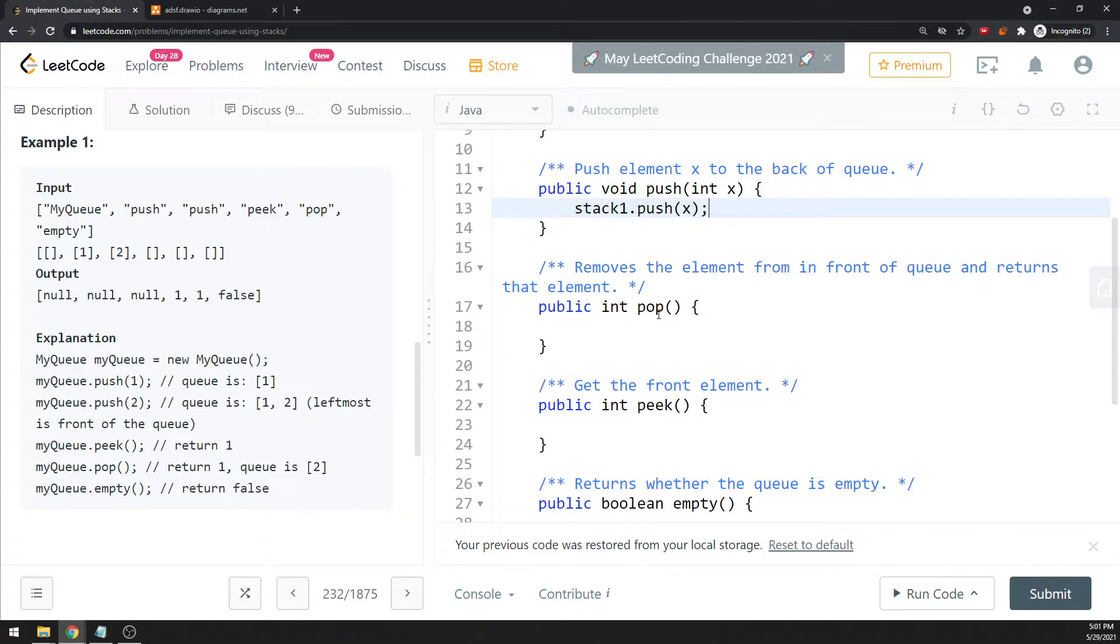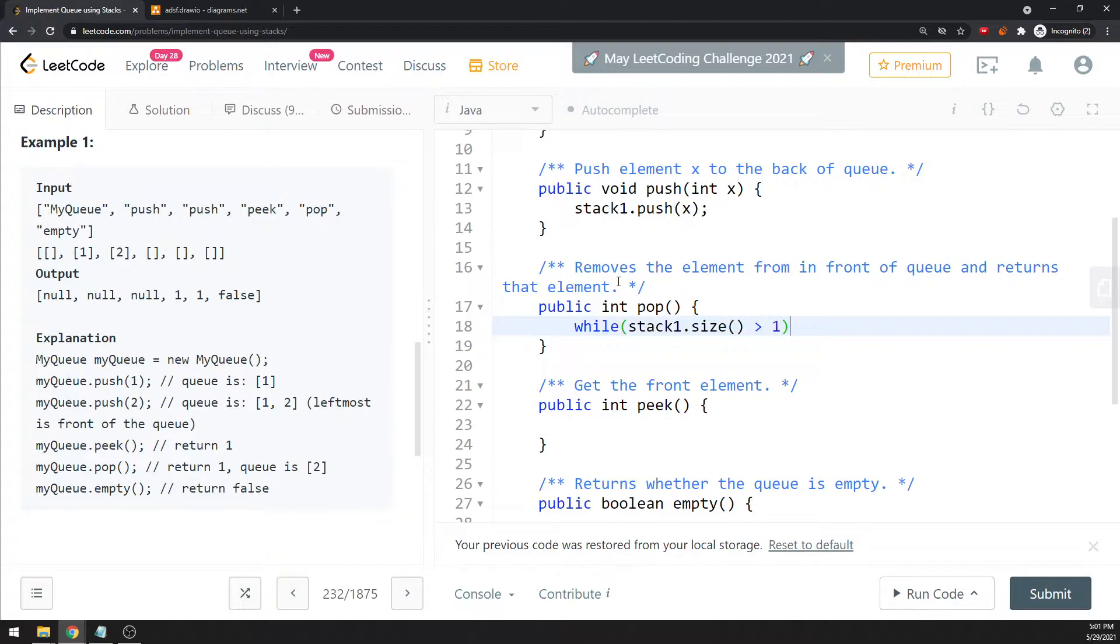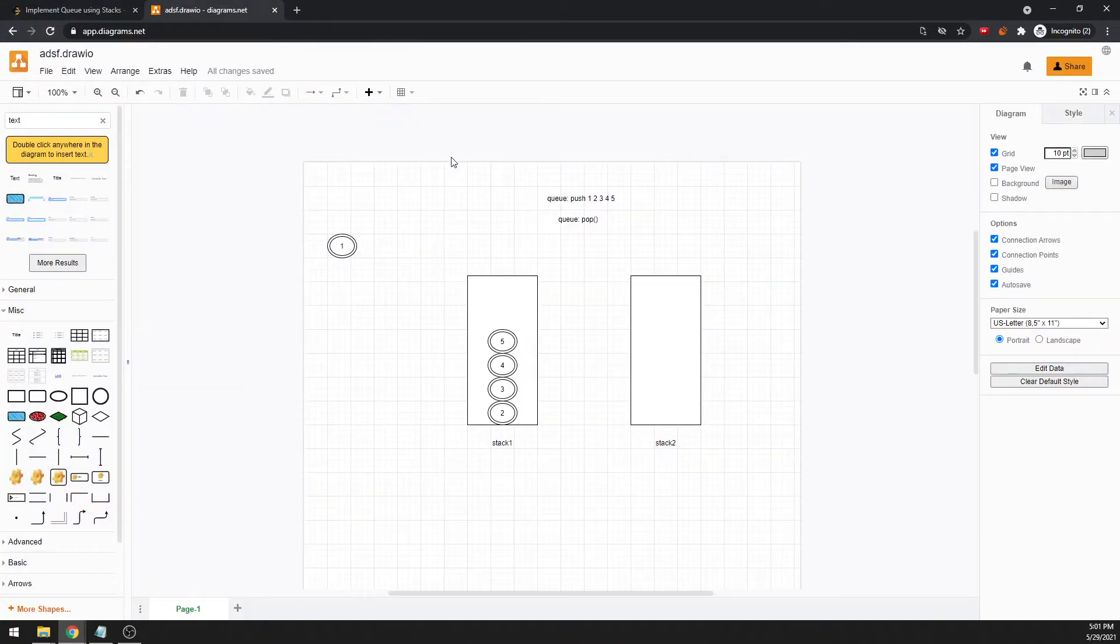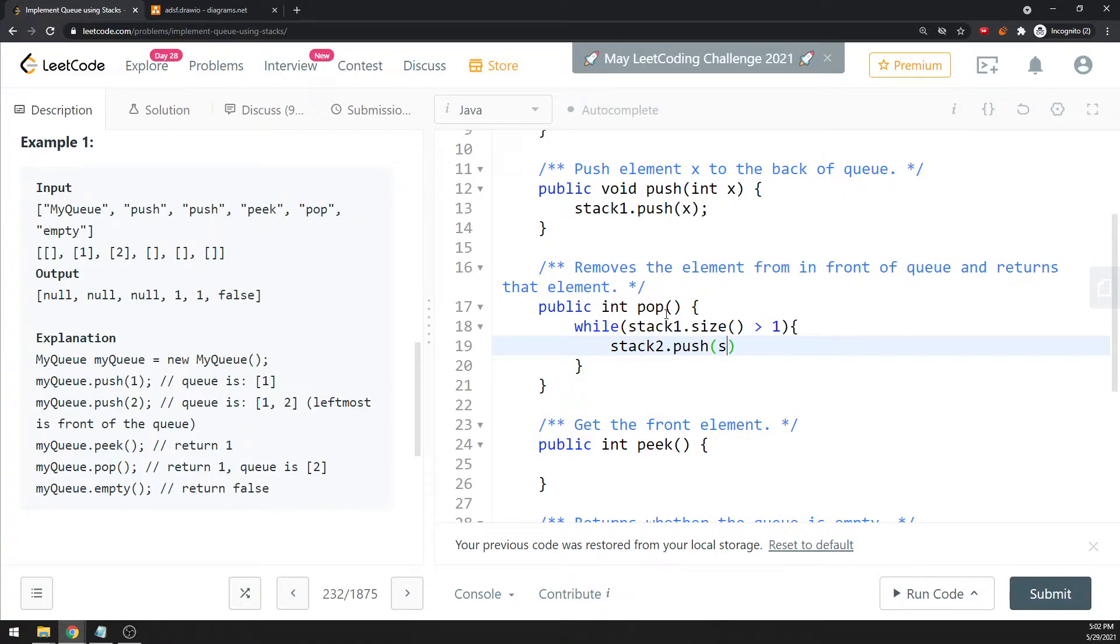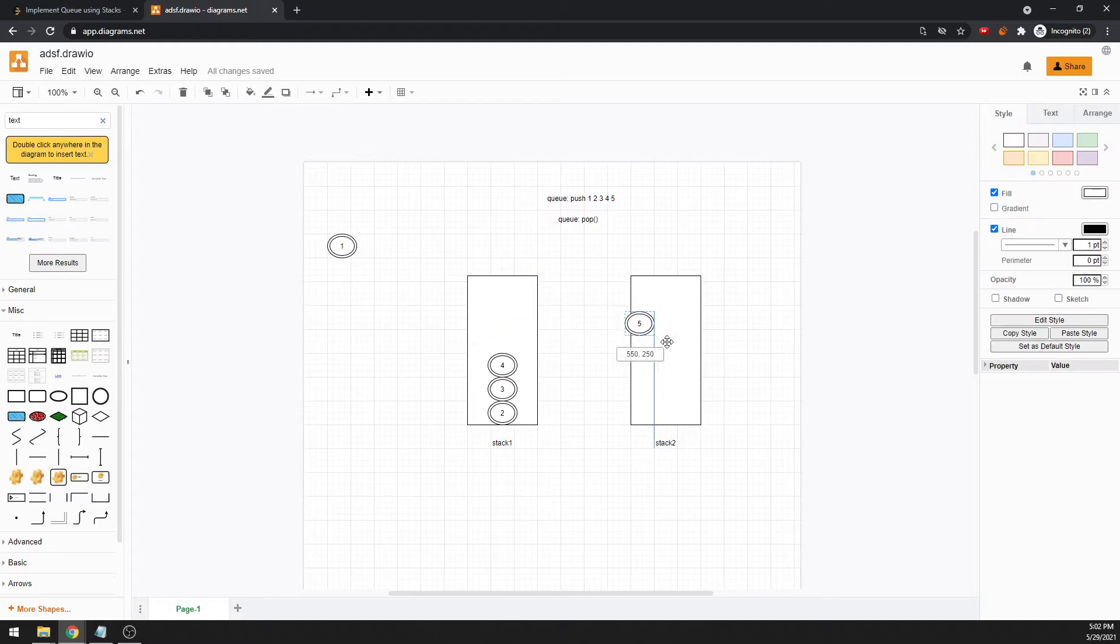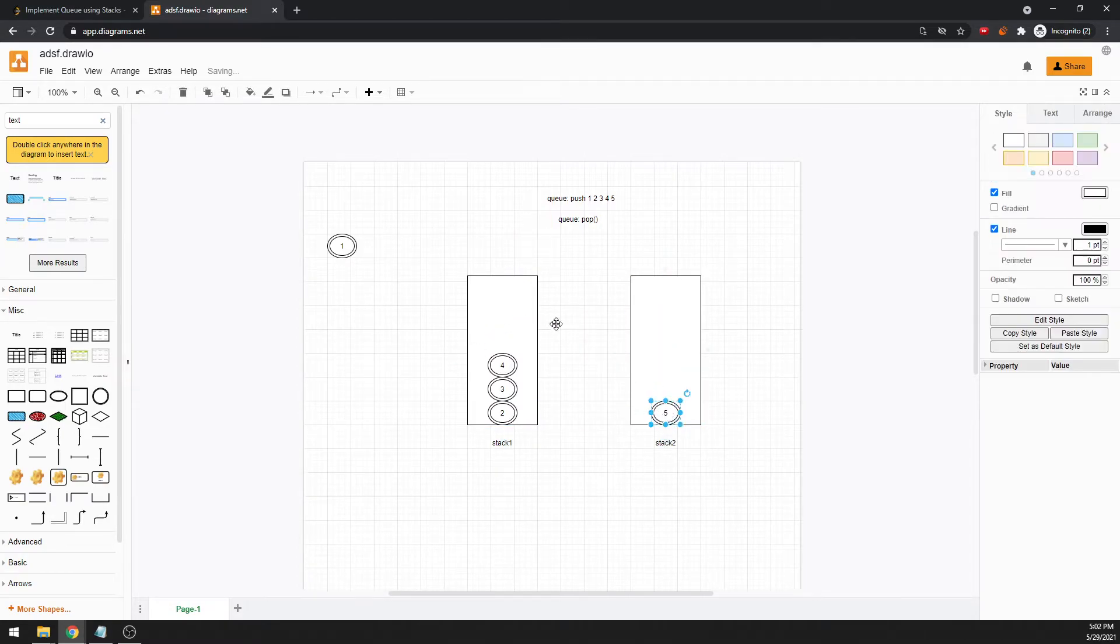Like I said, if the size of stack one is greater than one, we transfer. When we transfer into stack two, we push to stack two. So I can say stack two dot push, what should I do? I push stack one dot pop. Stack one dot pop will return the element because when I add, I add the stack one dot pop to stack two.